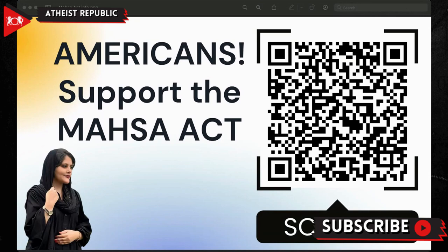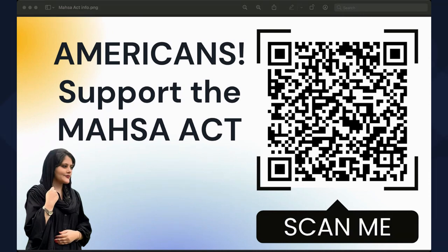Americans, if you are watching this, I would like you to scan this QR code that I created. You see this? Americans, now is the time to support the MASA Act.